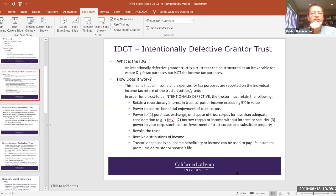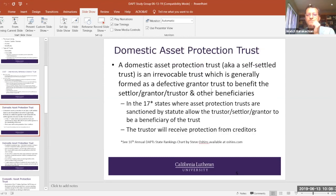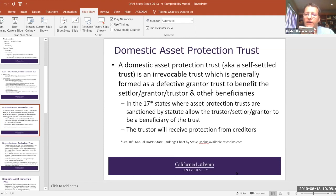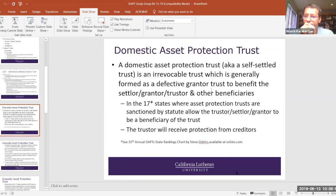Let's jump into the heart of today's subject matter: the domestic asset protection trust. What is this? This is a trust that's set up where the settlor, grantor, and trustor is a beneficiary of the trust — where this party can get benefits from the trust — but the trustee can block creditors from getting access into the trust.